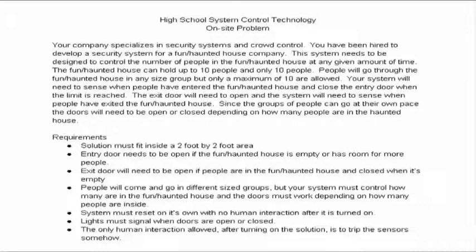System must reset on its own without having to turn it off and back on. Lights must signal when doors are open or closed and the only human interaction after turning on the solution is to trip the sensors somehow. Now let's look at what we had come up with on site.